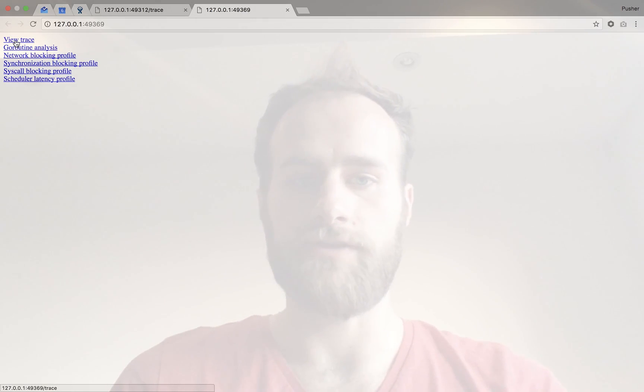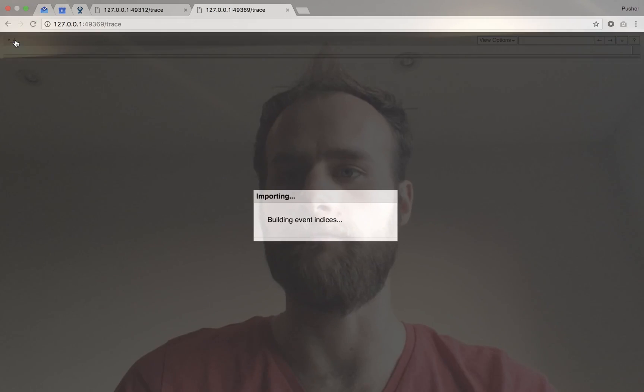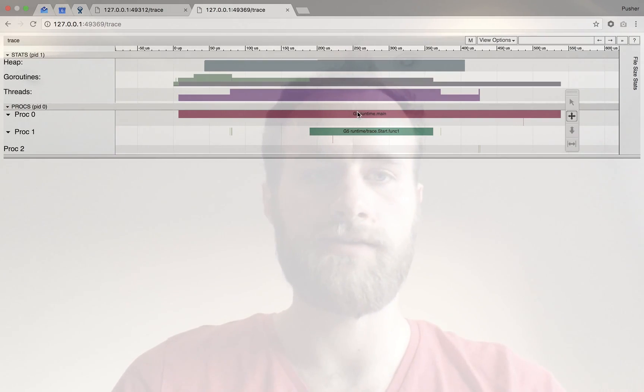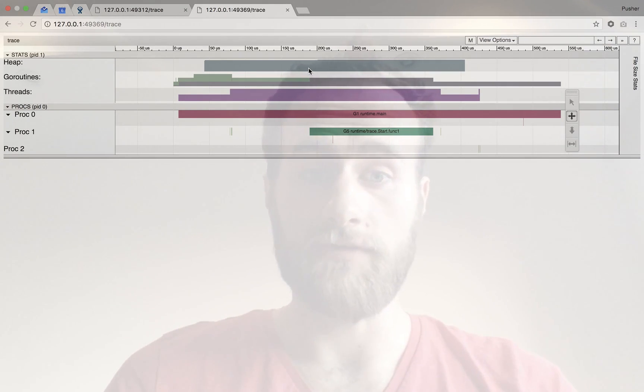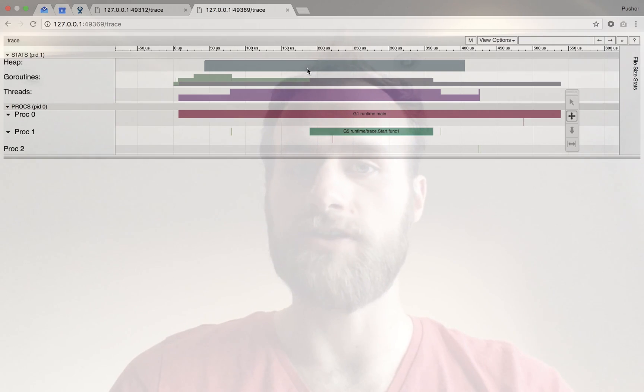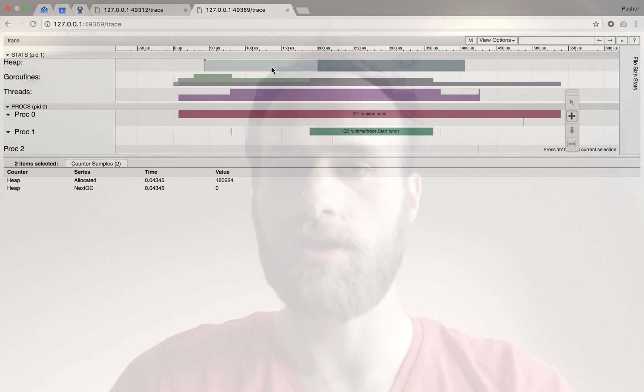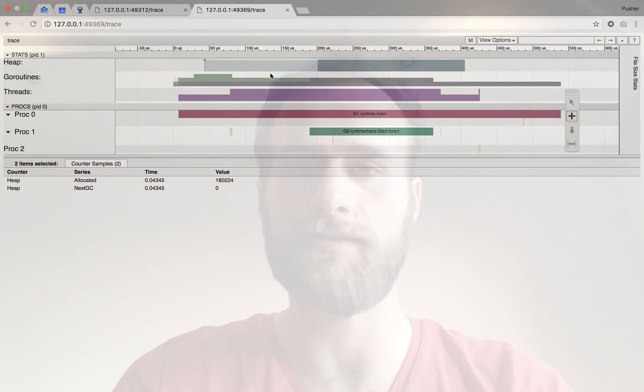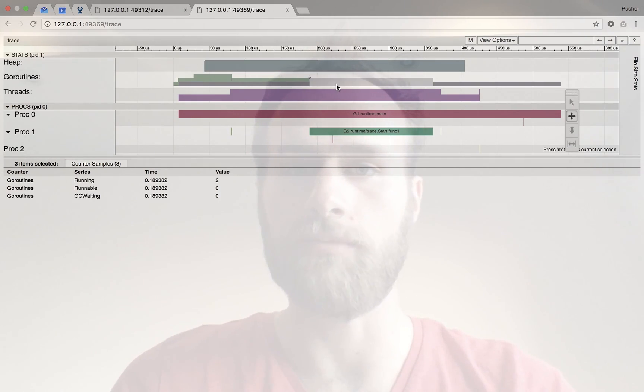The most interesting one or the one that we're looking at here is this view trace. So click on view trace. And you get this nice visualization of that run of your program. There's a lot of stuff here. The interesting things for us are perhaps this heap, where you can see that it allocated something like 180 kilobytes. You can see the number of go routines at any particular time.